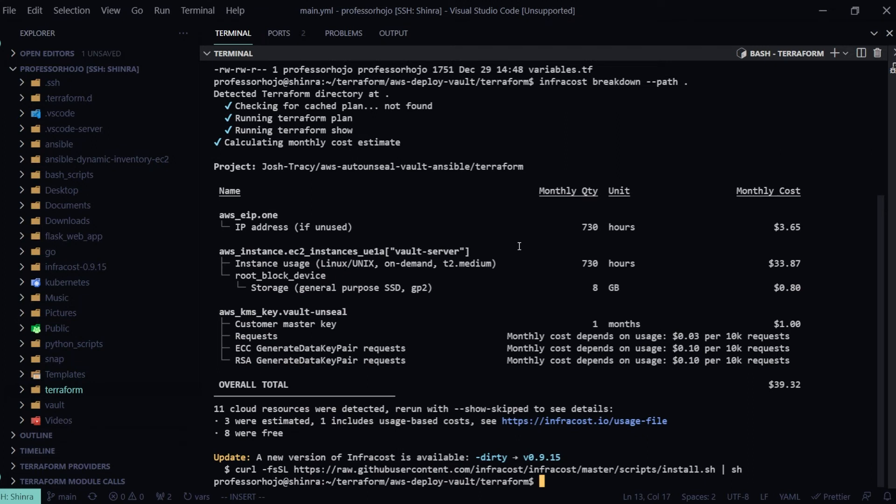We're calculating monthly cost estimate. We can see that I'm getting an EIP for one month, 730 hours, and it's going to cost me $3.65. We can see I'm getting an AWS instance.ec2_instance called vault_server for 730 hours, one month, $33.